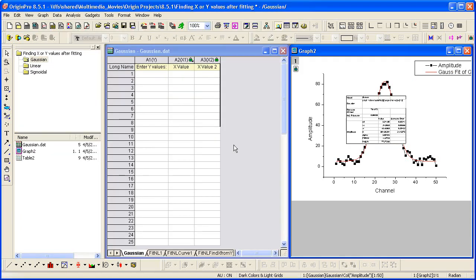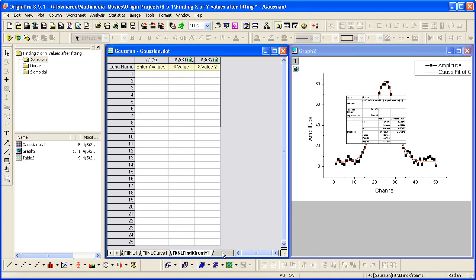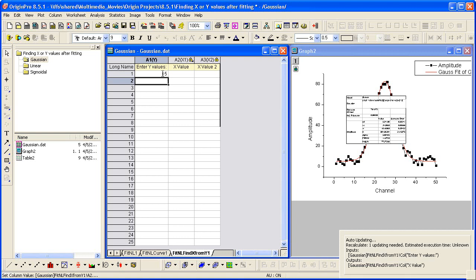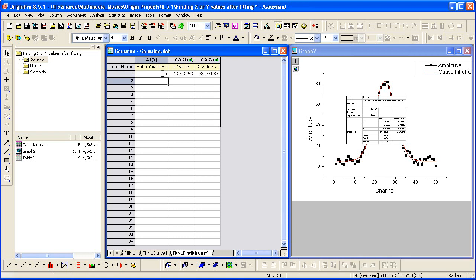I get my results. And the last sheet in the book allows me to enter in a particular value here for Y. Let's enter a value of 15 and then both X values are calculated and output for me.